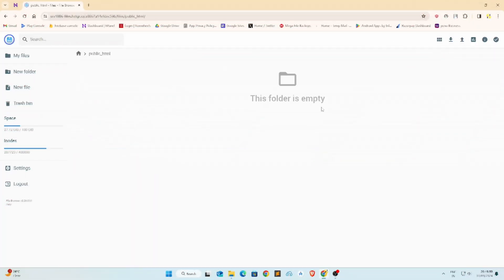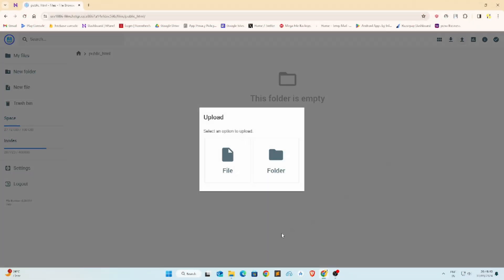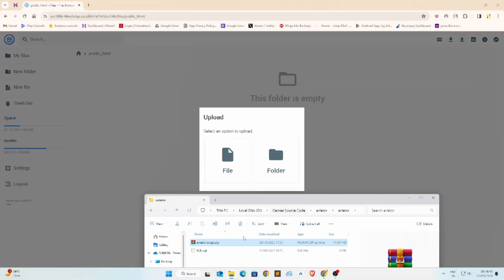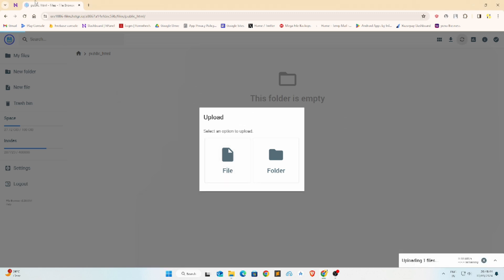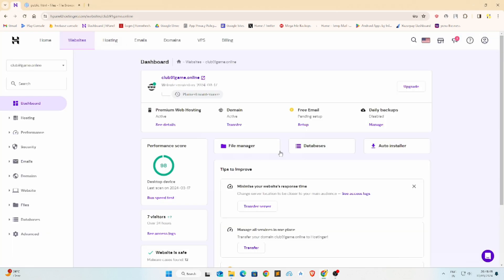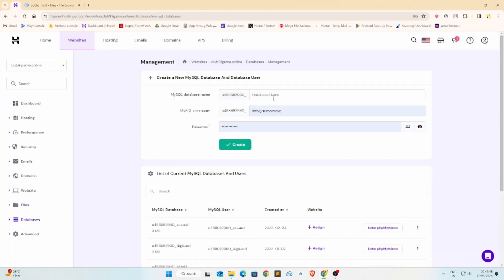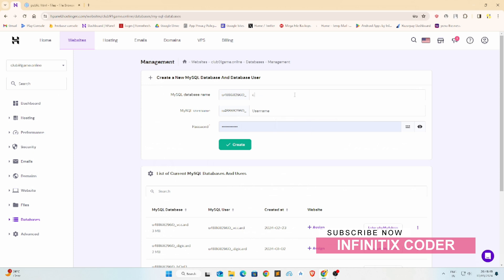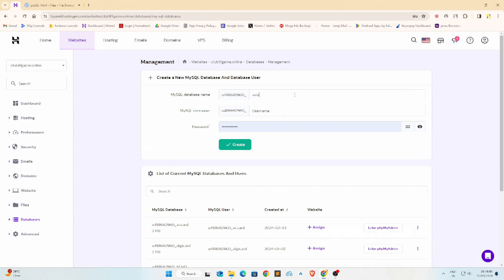Hello, welcome to Infinitixcoder YouTube channel. Today, I will show you how to install a color prediction game on your server — how to create a database username, database name, and database password.